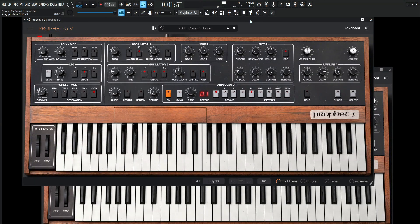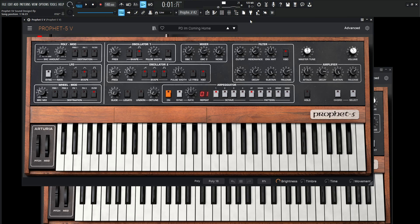Hey guys, John here. Today we're in the Prophet 5V and in today's video we're making a pad called I'm Coming Home. So here we go. It's kind of mystical, it's kind of weird, it's a little bit more involved. So let's take a listen here and this is I'm Coming Home.